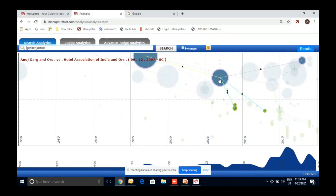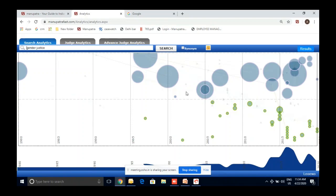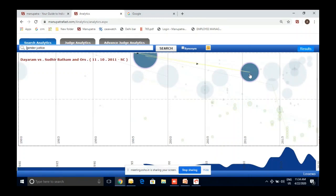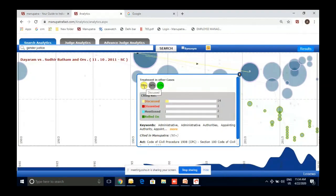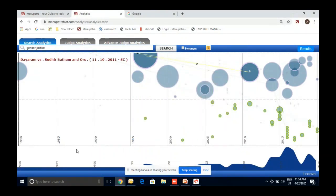When clients ask what is the most landmark judgment on a topic, search analytics answers that. All the landmark judgments are displayed in different sizes — size matters here. For example, Dayaram versus Sudhir Batam (2011), if I click on it, it has been cited 90-plus times. Of those, it has been discussed in subsequent cases 55% of the time, mentioned 34% of the time, and relied on 11% of the time — all that data is visible.